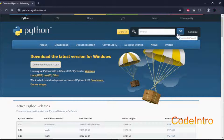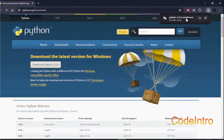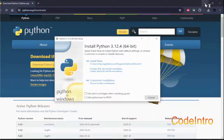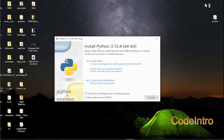Now it is downloaded. Open the download folder and minimize the browser.